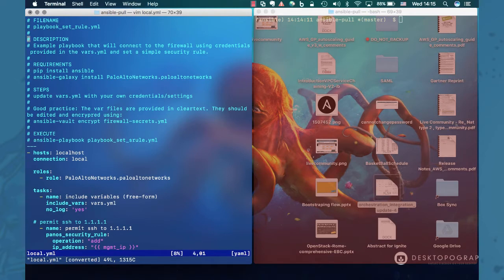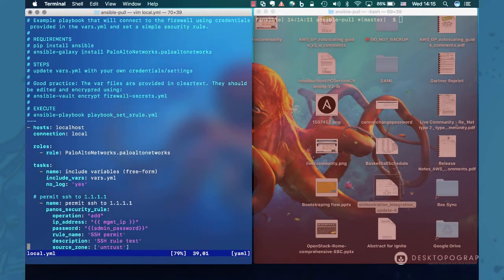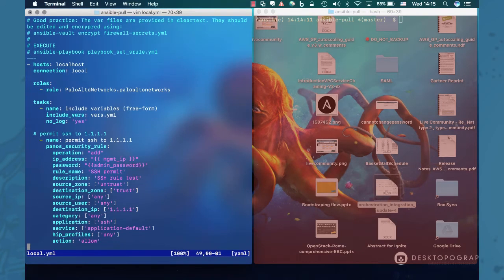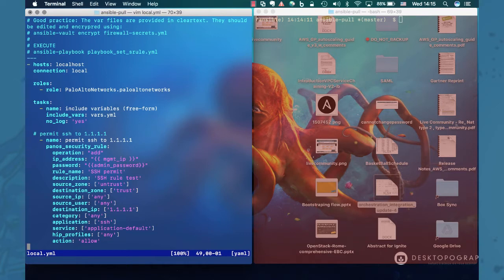So there is nothing special about this file. This is a file which defines one security rule that will pretty much forward any SSH traffic to the internal host at the address .1.